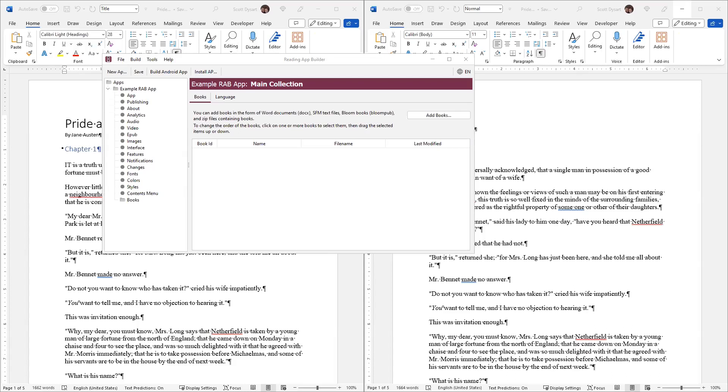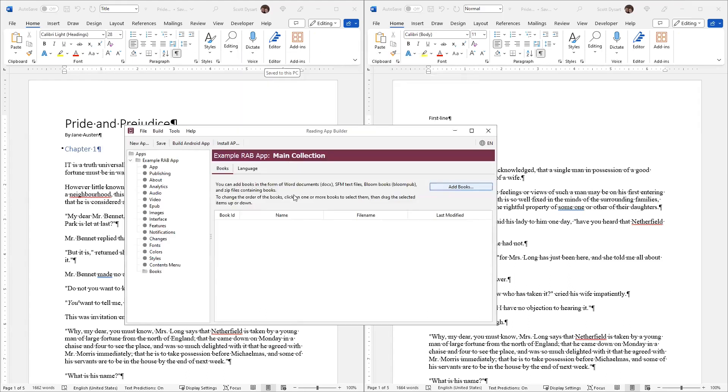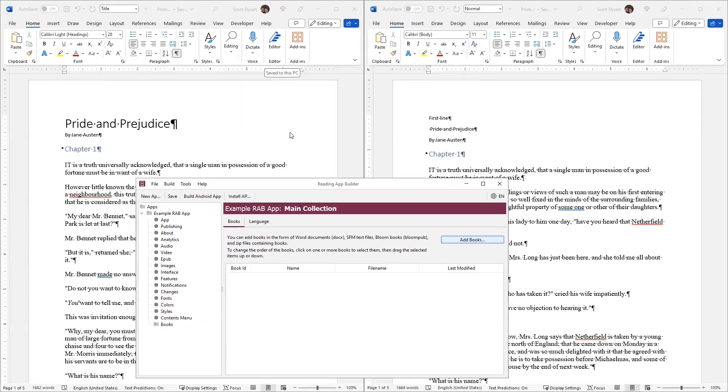I've been asked to work on a Reading App Builder app, and I thought I would demonstrate some of what I'm learning along the way. Reading App Builder is a product we can use to make apps for the phone that include books. In this example, I'm going to make a Reading App Builder app based on Jane Austen's Pride and Prejudice.